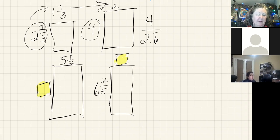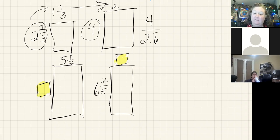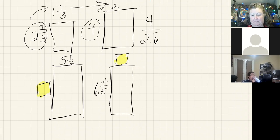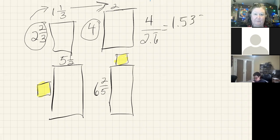So four divided by 2.6 gets me a really long fraction. It's 1.538 and it goes on and on and on.